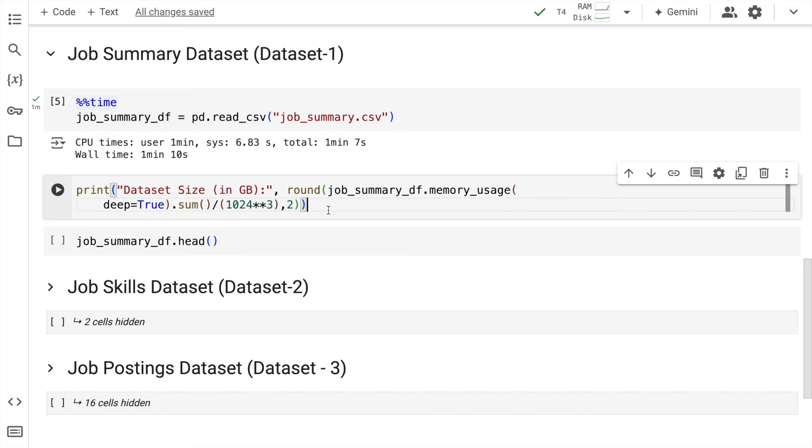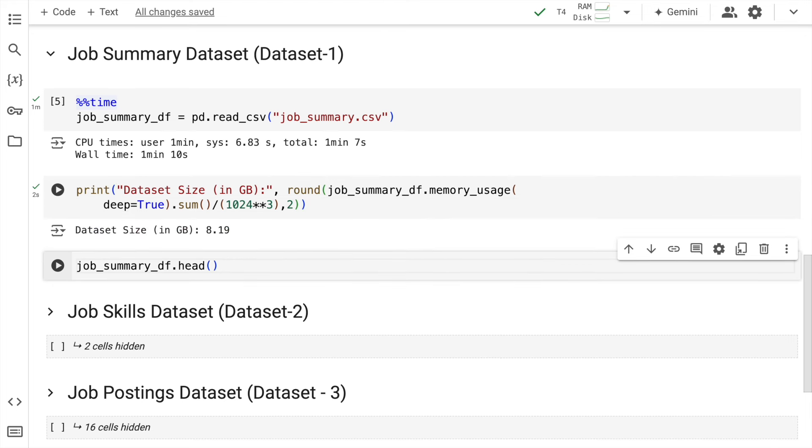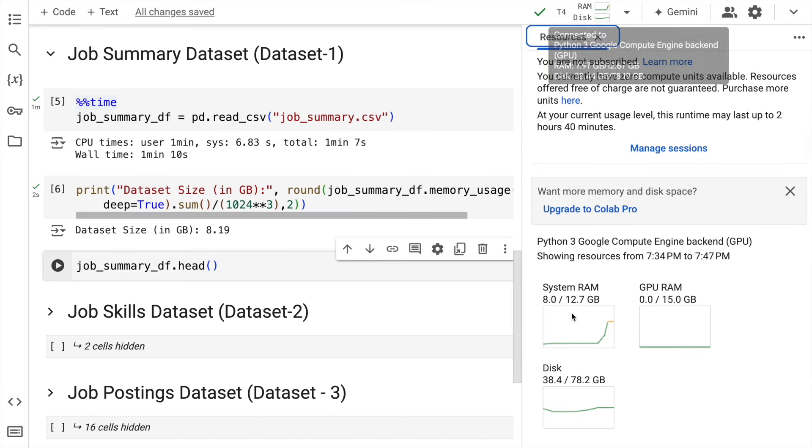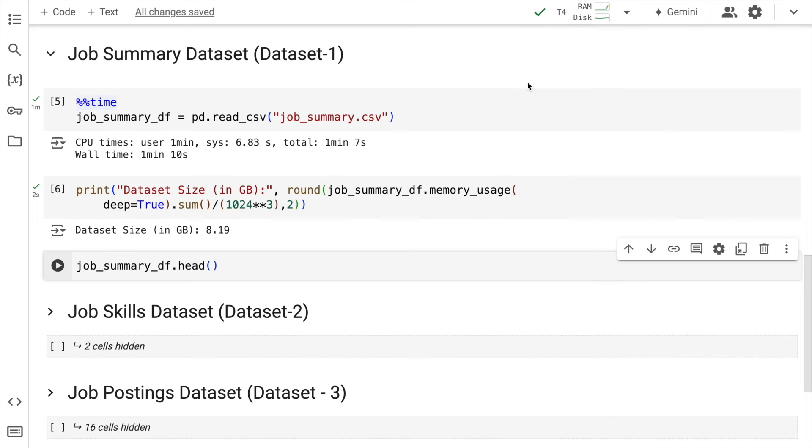Let me now go forward and show you the amount of memory this particular dataframe is consuming. So this is occupying around 8.19 GB in my RAM. If I hover over here, I have a 12.7 GB RAM out of which 8 GB is being occupied by this particular dataset that I have.